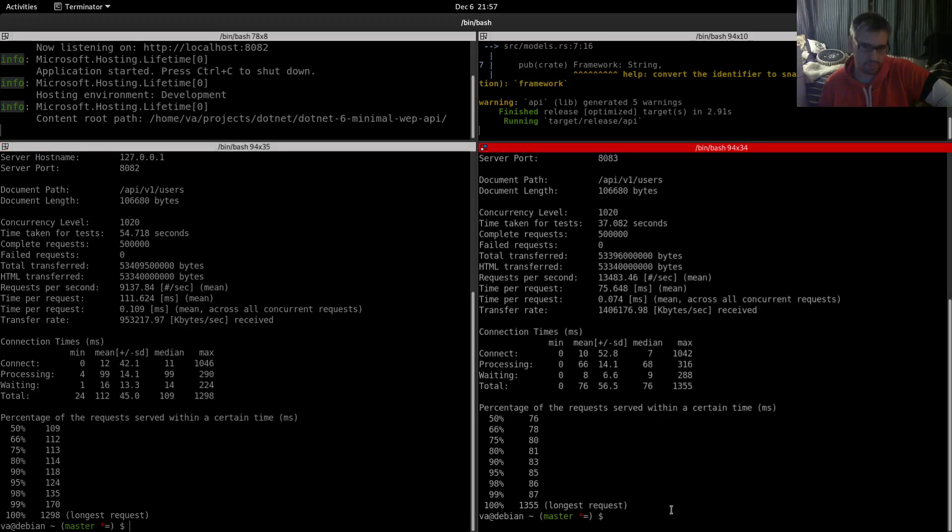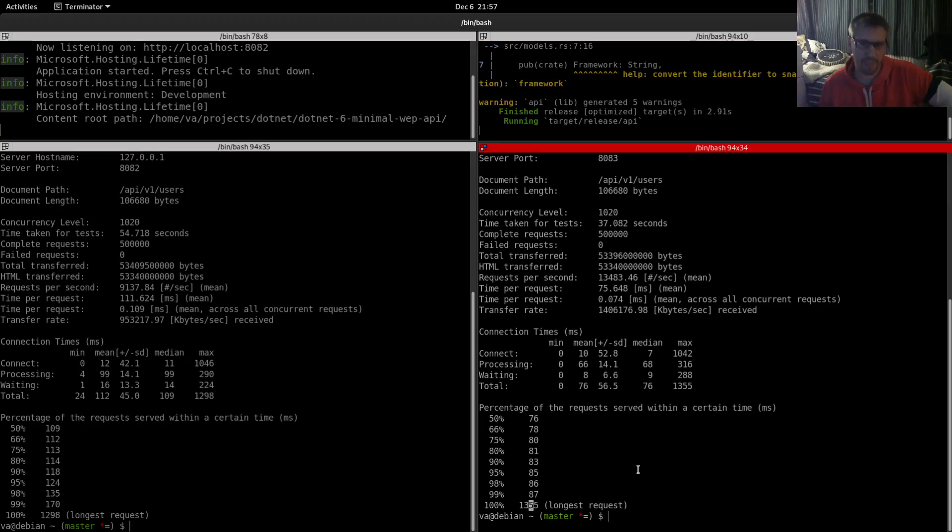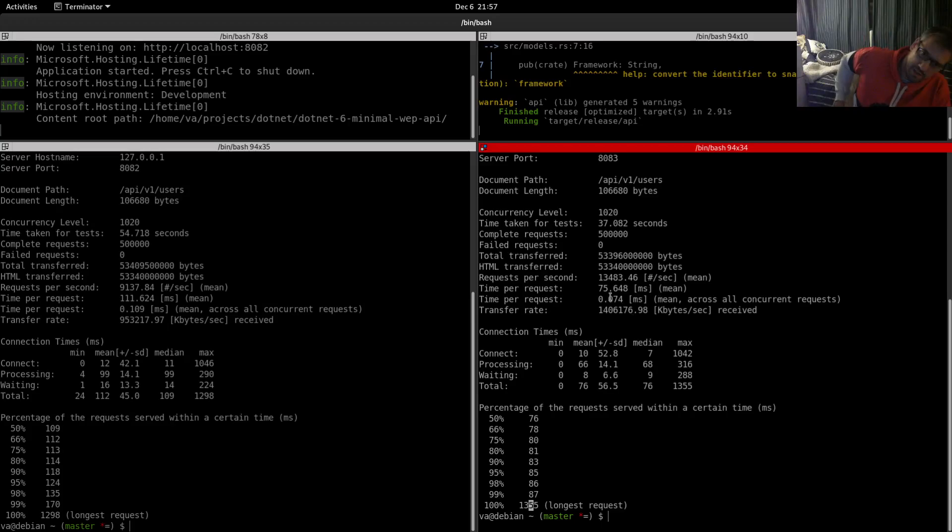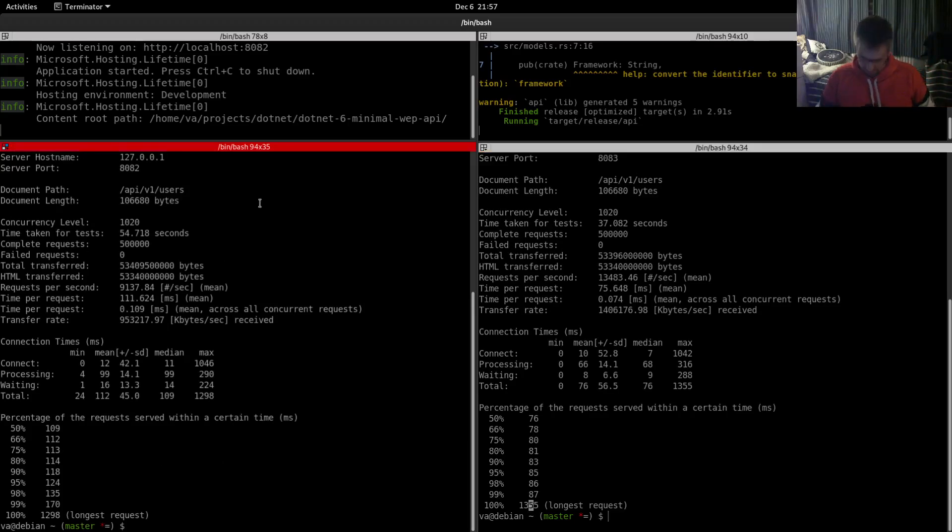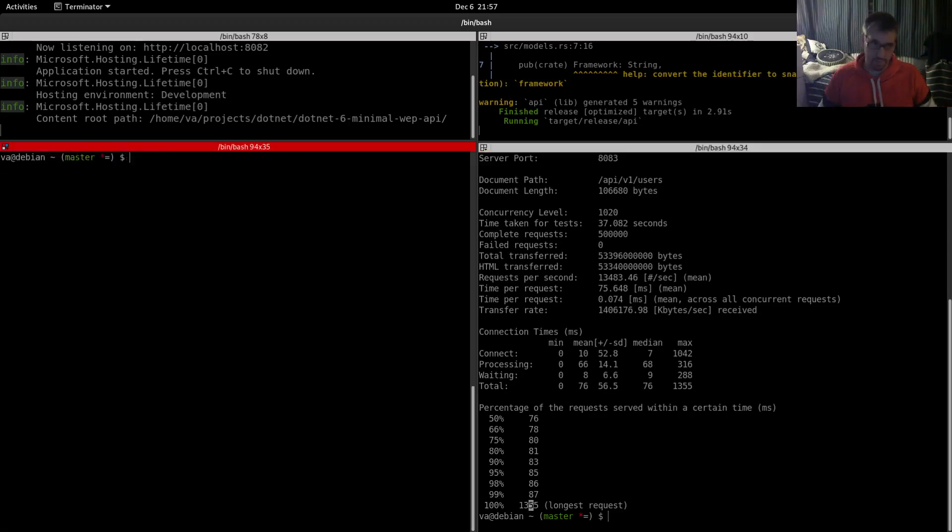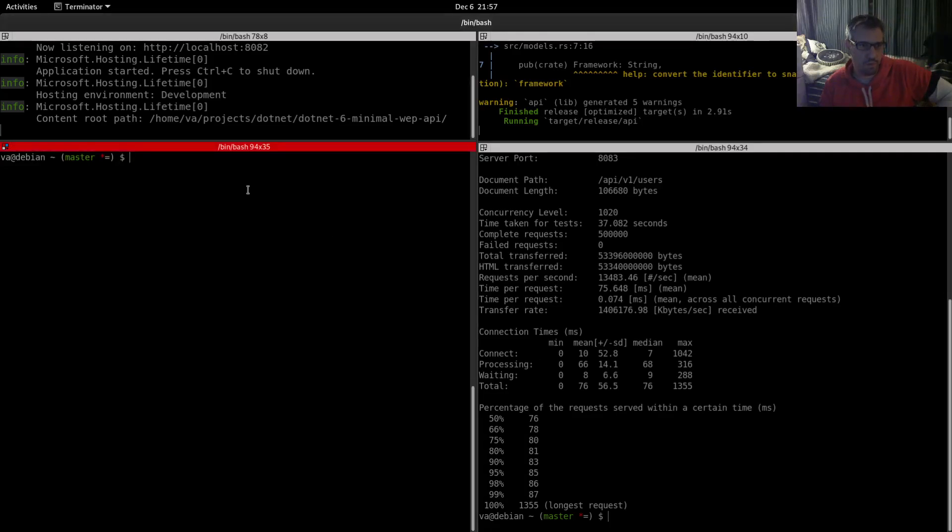The only thing that is worse is the longest request for Rust, which is 1.3 seconds, whereas in .NET minimal is 1.3 and here 1.35, a little bit different. As you can see, Rust wins. But with this tool, with the Apache Bench, Rust was already winning.